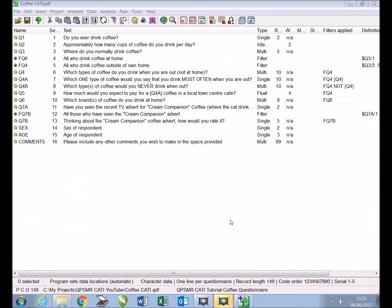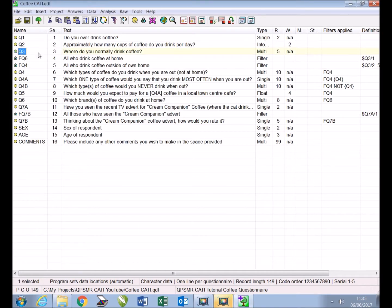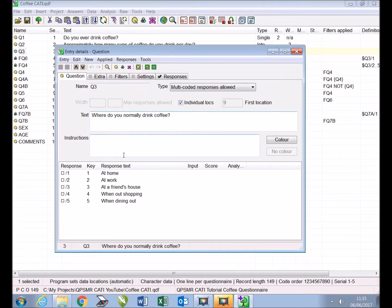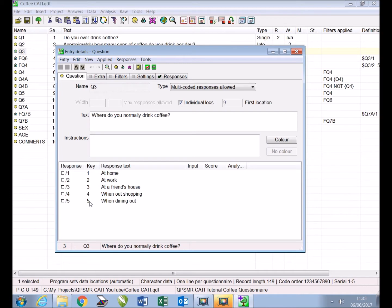The first modification we'll make is to add two new integer questions positioned after existing question Q3, where do you normally drink coffee? We'll ask what percentage of coffee you drink is consumed at home and what percentage is consumed outside of your home. These new questions should only be seen if the respondent drinks coffee both at home (Q3 is a 1) and outside of home (Q3 is 2 to 5). So we will create and apply a new filter to ensure that is the case.